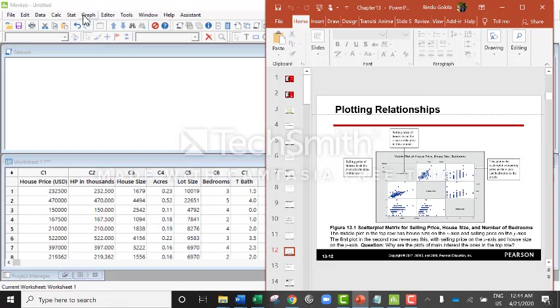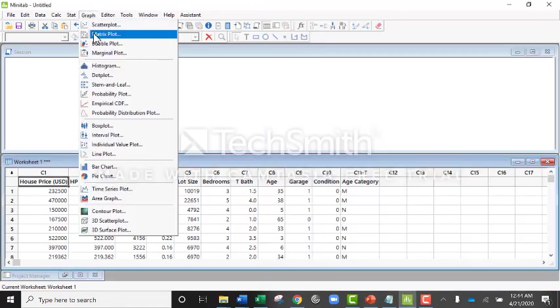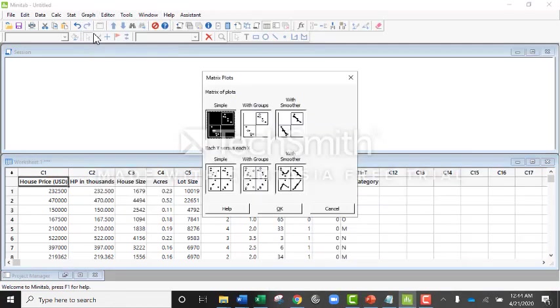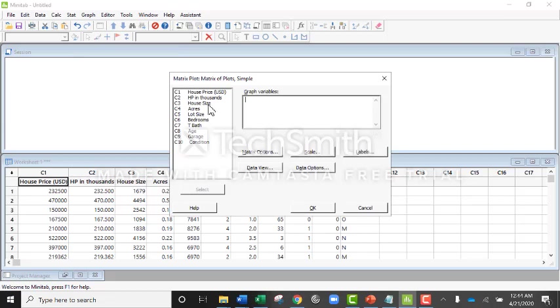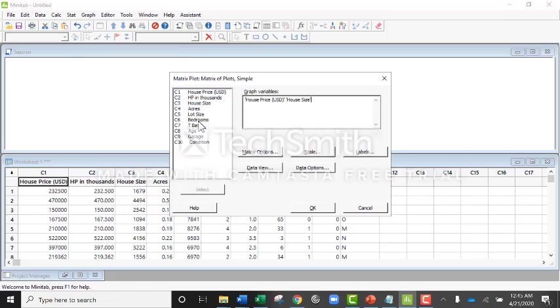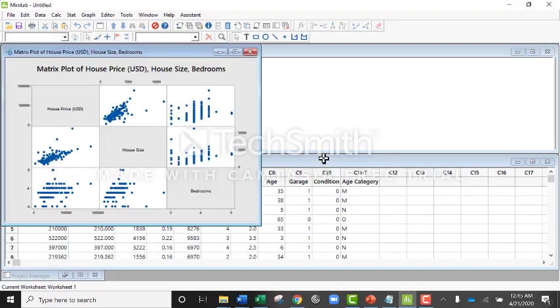Go to Graph, select Matrix Plot, select Symbol, and click OK. The variables for analysis are house price, house size, and bedroom. Select all three variables and click OK.